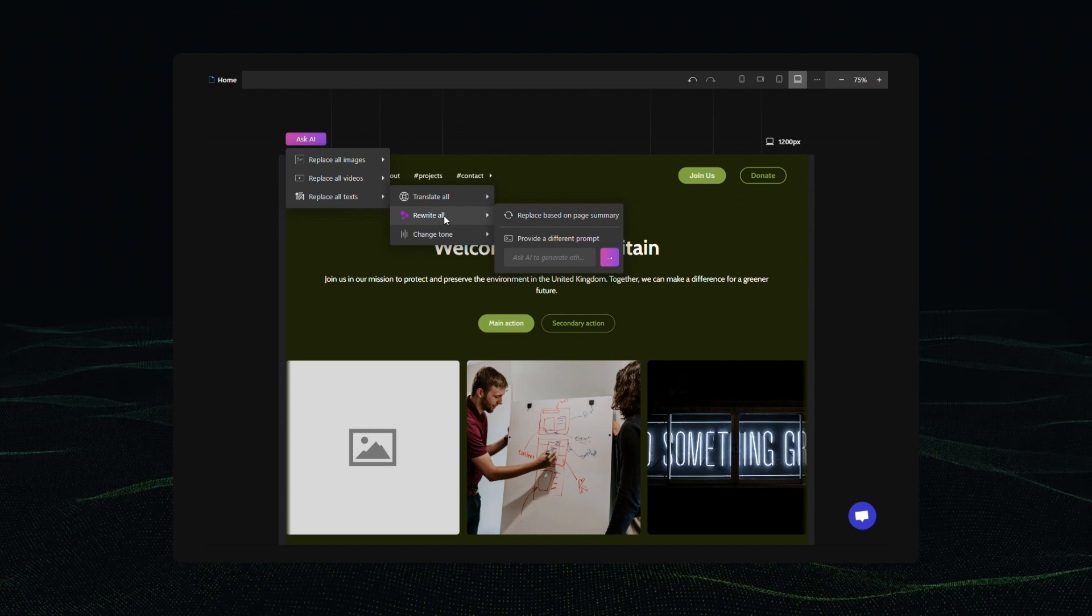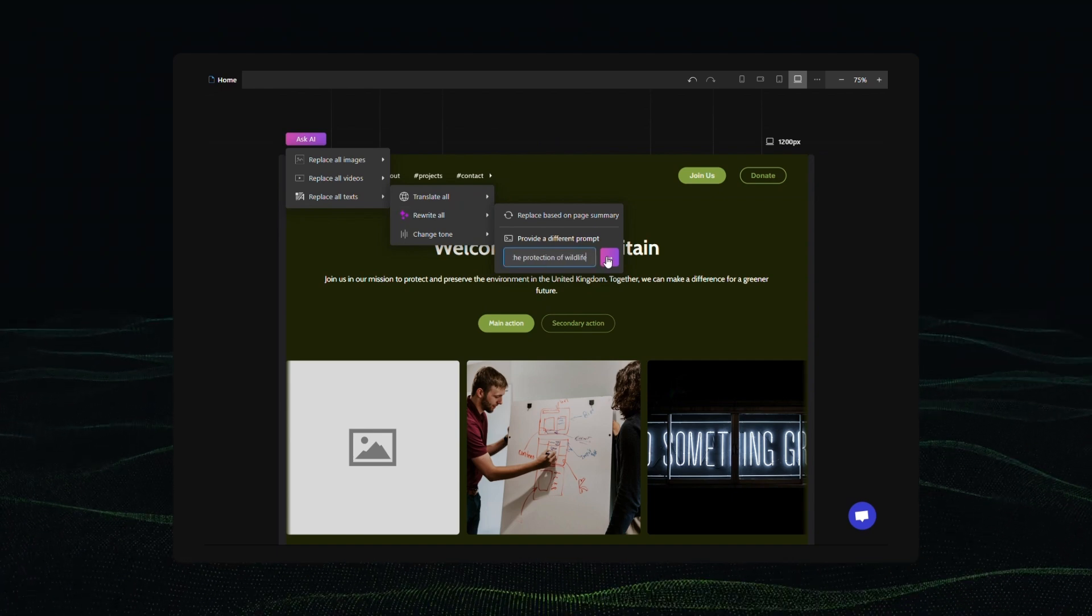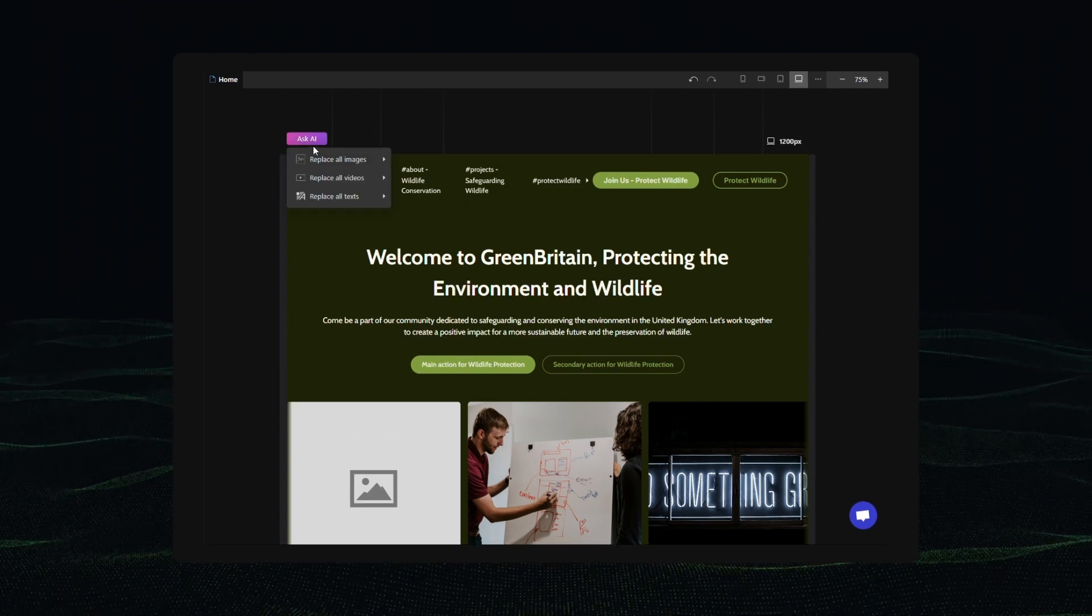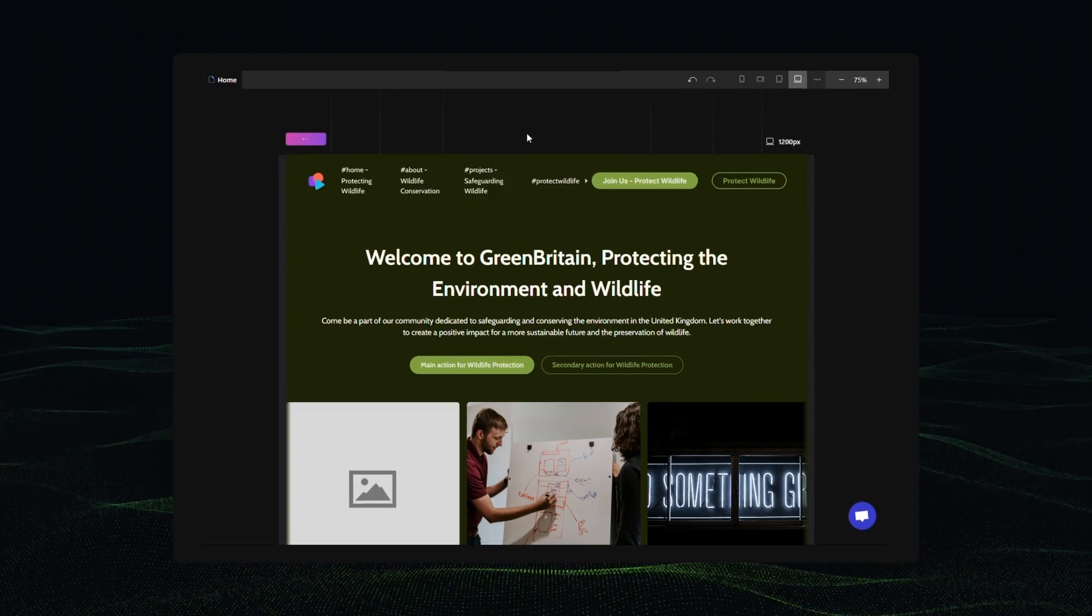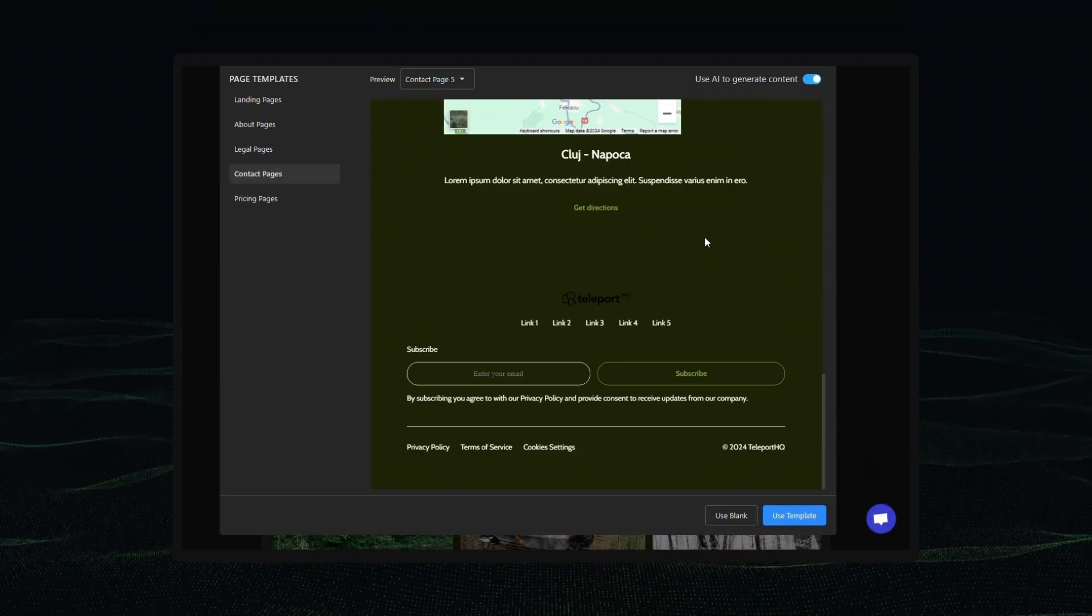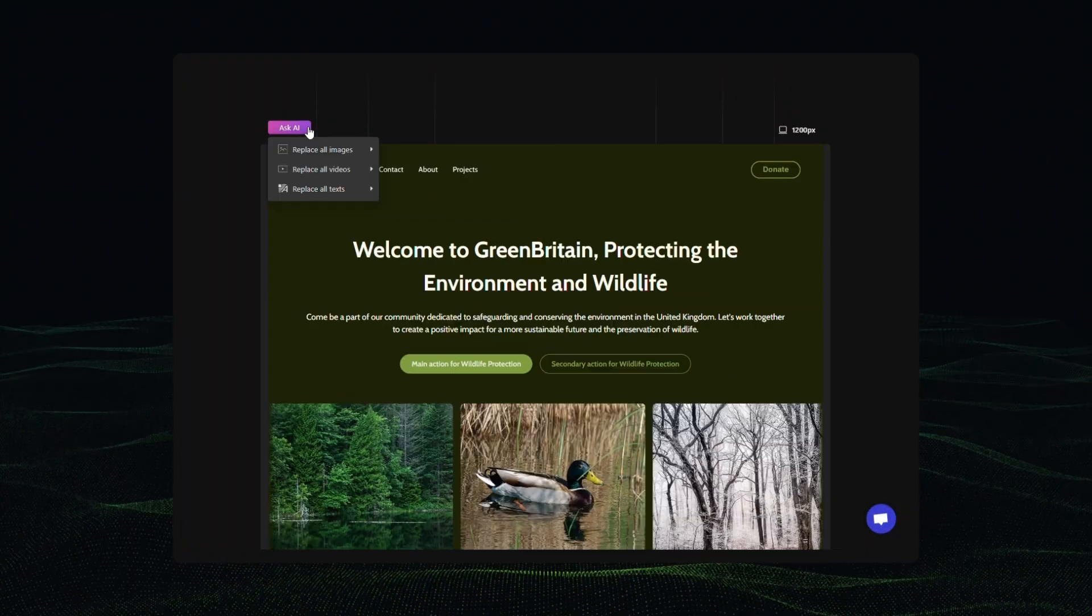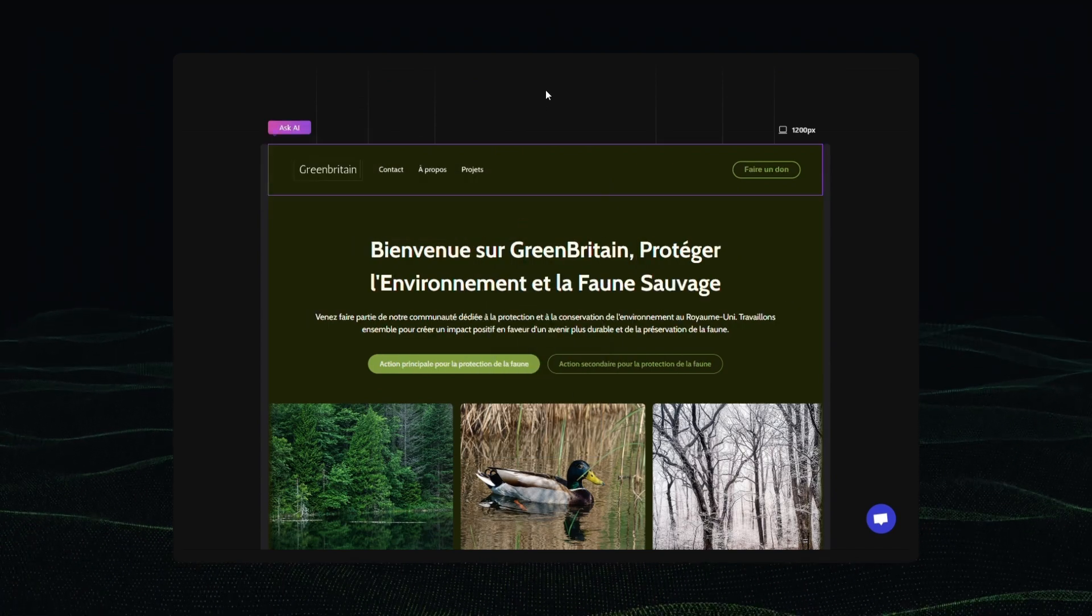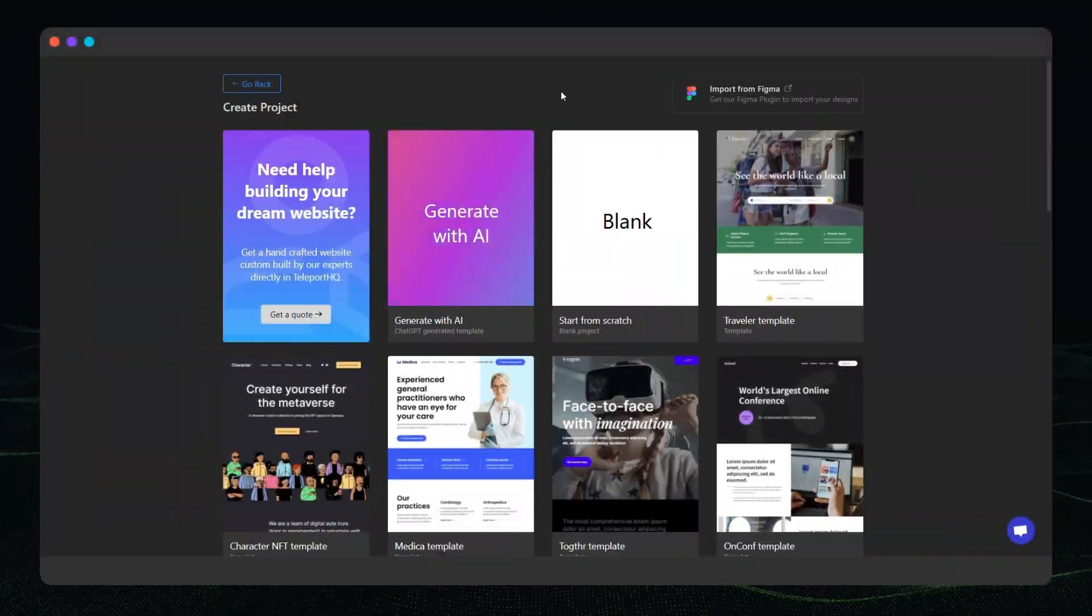We'll also show you how quickly you can harness the power of our AI builder to make changes to text and image elements either at the page level or by editing them with AI element by element. Finally we'll show you how to create new pages with AI and best of all how easy it is to translate everything on a page in seconds. Let's get to it.